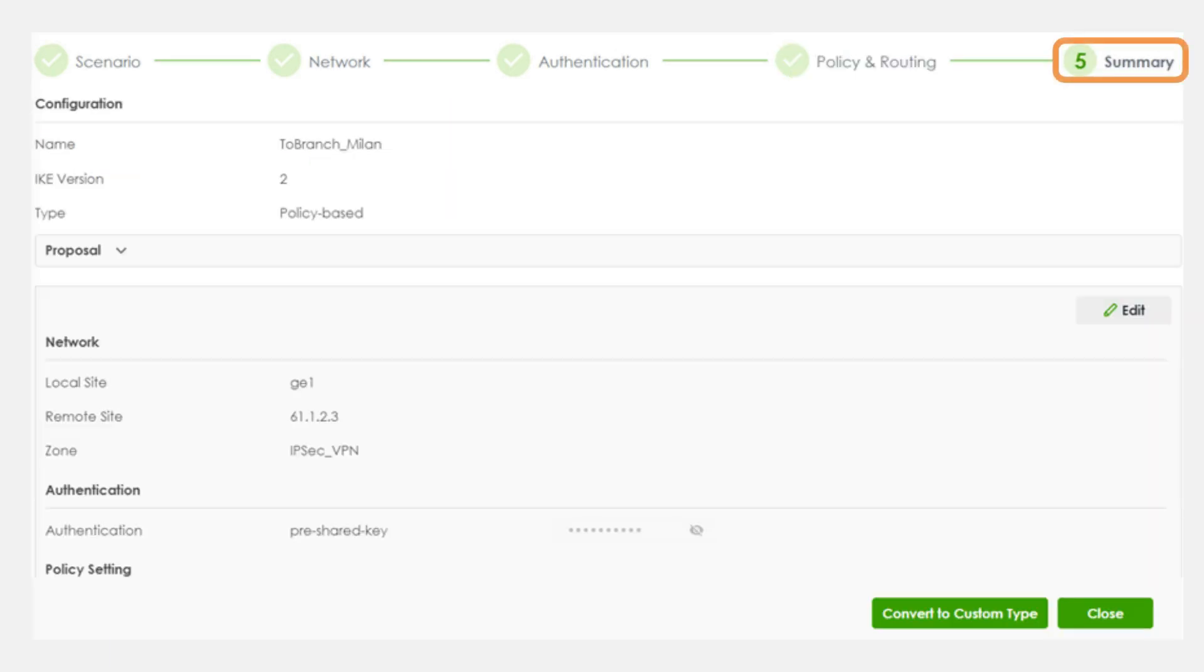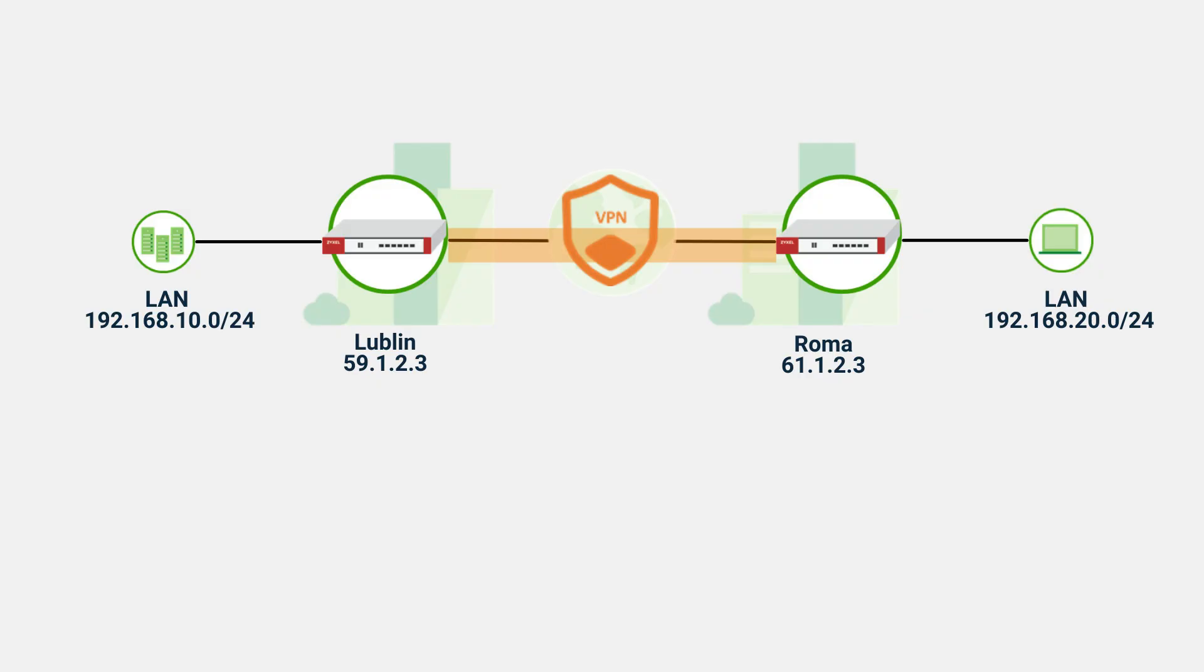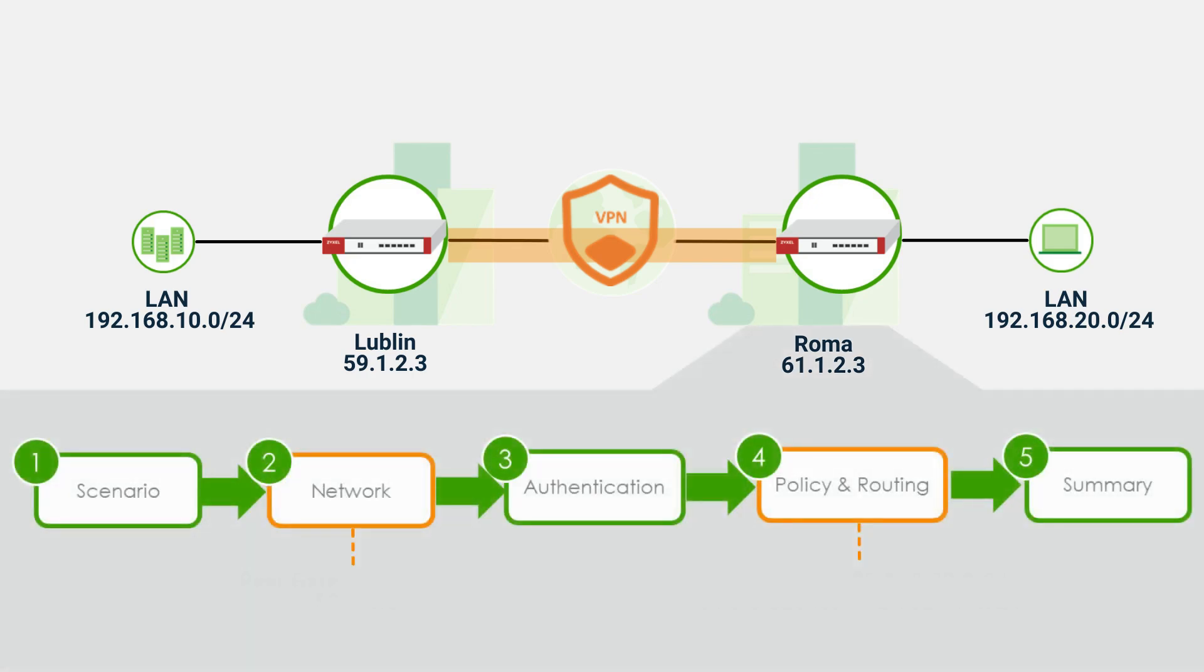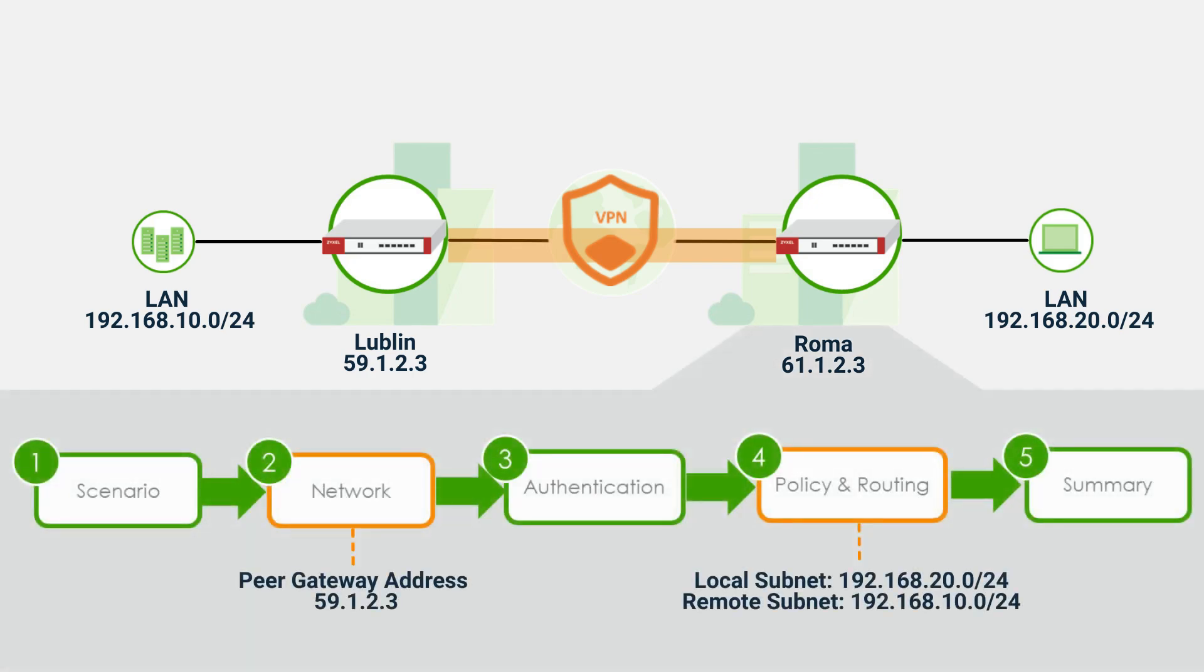Lastly, review, and then click Close to complete the VPN wizard. Repeat the same steps on the Roma site, but remember that the local and remote subnets are reversed.